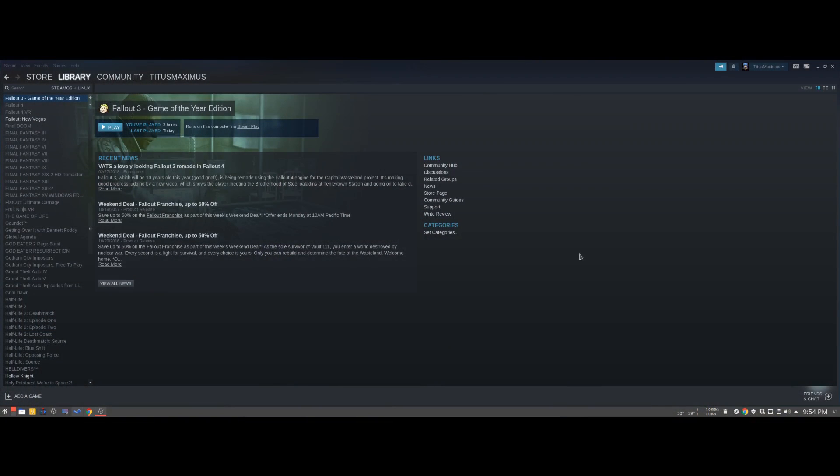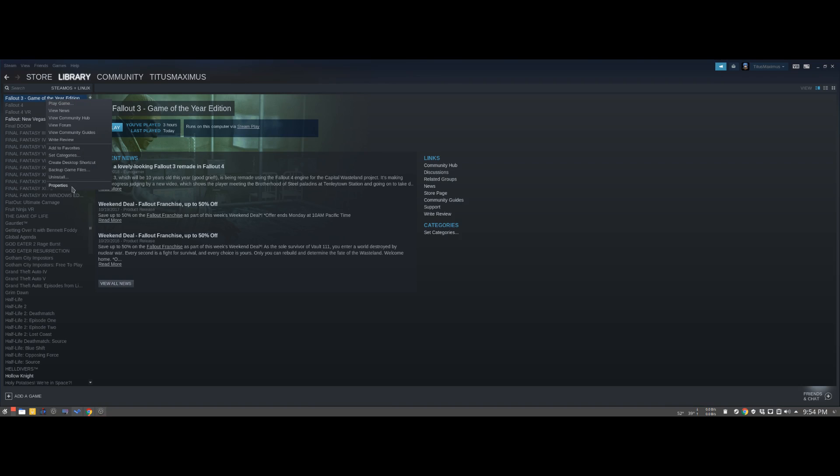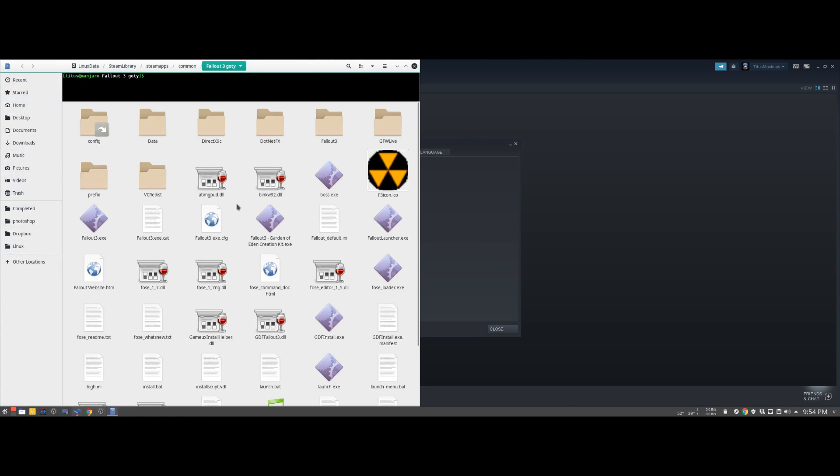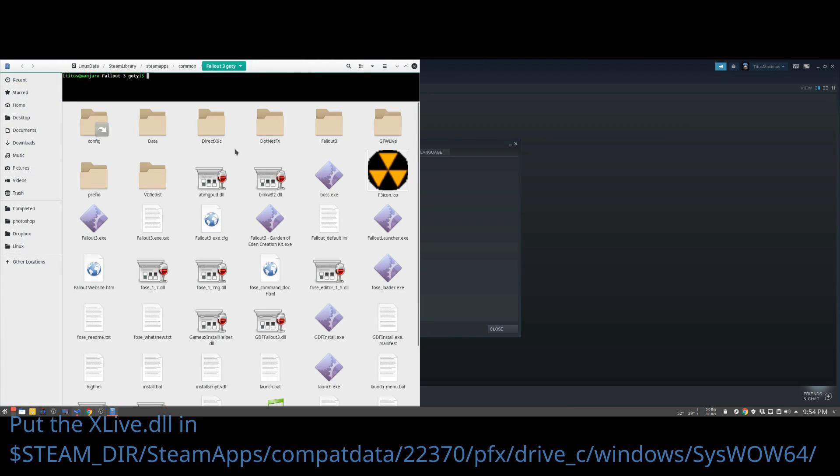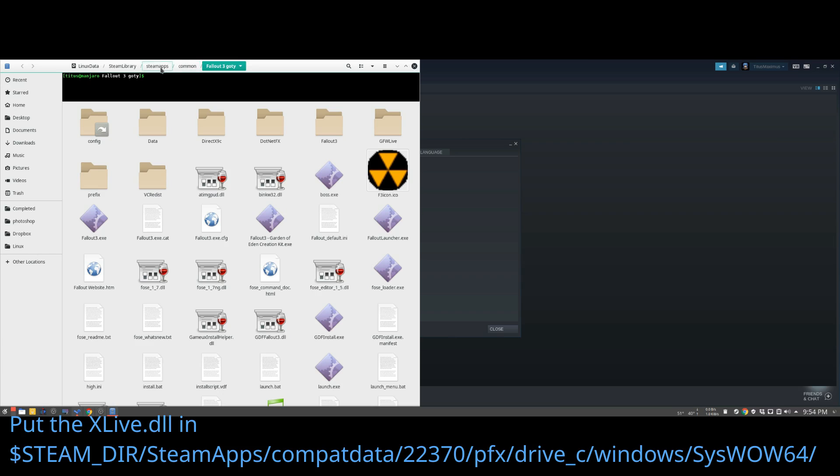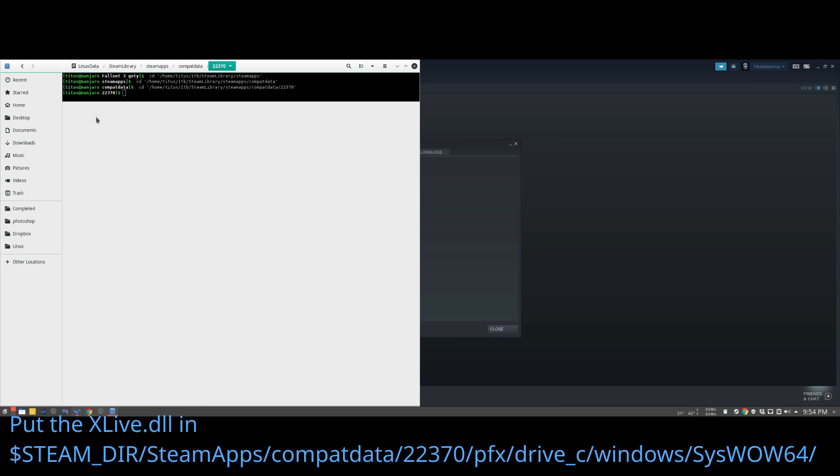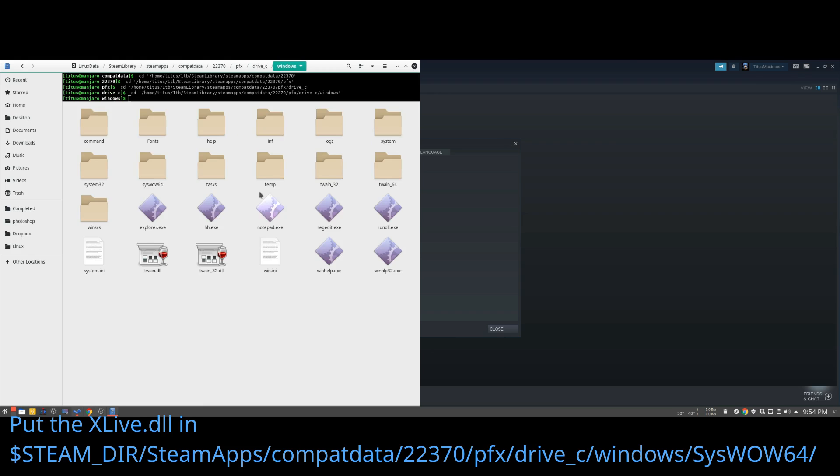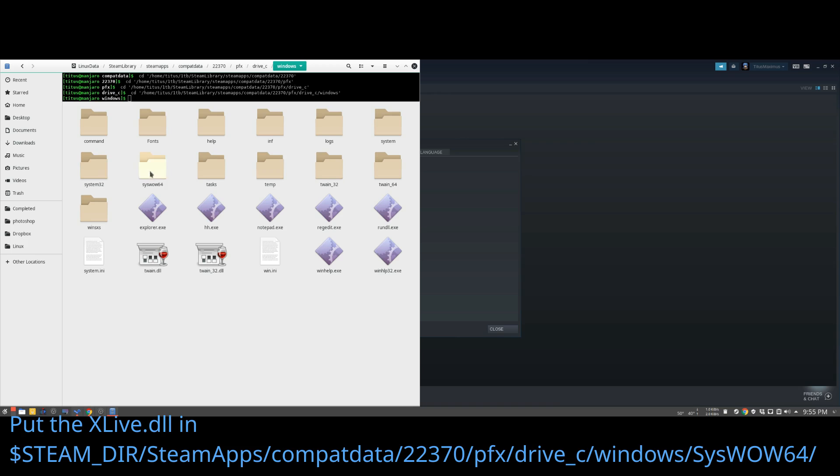So the very first thing we need to do is fix the Windows Live portion of Fallout 3. To do this we need to actually go in and drop the xlive.dll in the proper spot. So I like to get there by going to local files first. This ensures I'm going to the right spot, and then I just go back to Steam apps in my folder directory, compat data 22370, pfx, drive C, and then go over to the Windows folder and system wow 64.